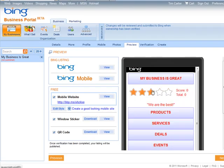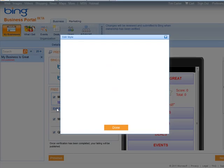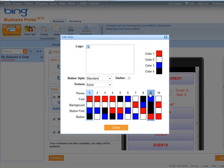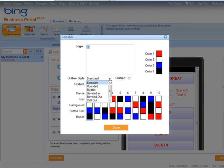Now you'll see here it says 'edit style,' so here you can edit some of the way your website looks. For instance, we could put a logo on here, and then you can set your different colors. So you have button types you can use: rounded, bubble buttons, beveled in, beveled out. You can make them darker.